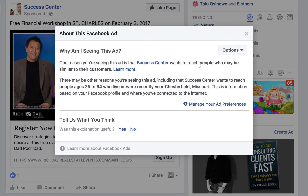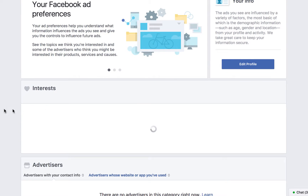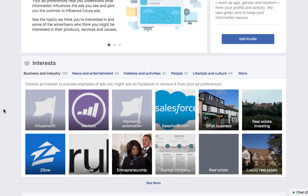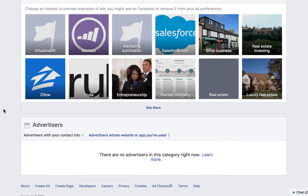You might be wondering, what are my interests and how are they actually doing this? You can come down here and click on 'Manage your ad preferences.' Most folks just look at this and say, okay, I can come in here and look at what I have liked. You can see I've got 155 different items that I've liked in business and industry, news and entertainment, hobbies, and activity.